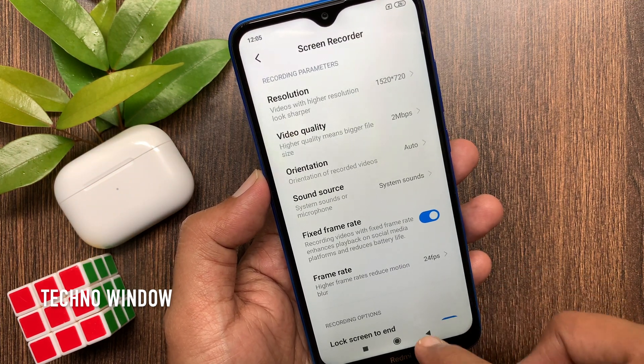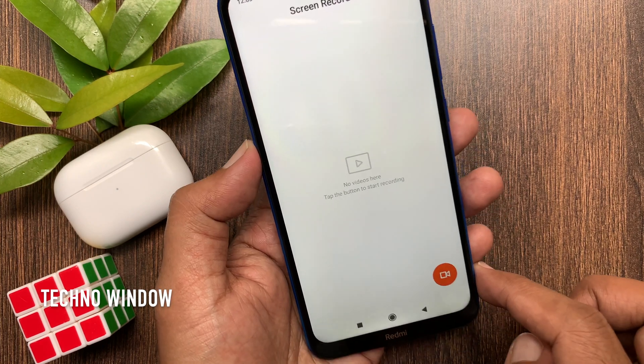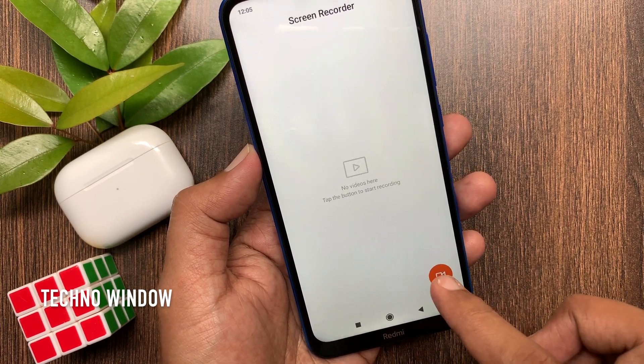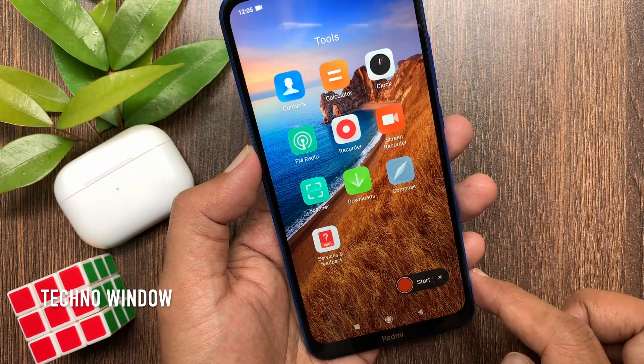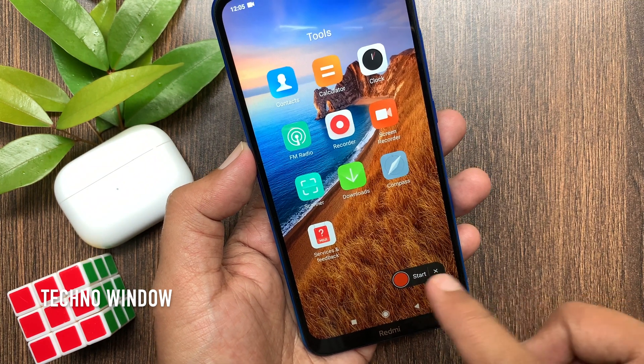Go back. To start screen recording, tap camera icon on bottom right. Tap red start button.